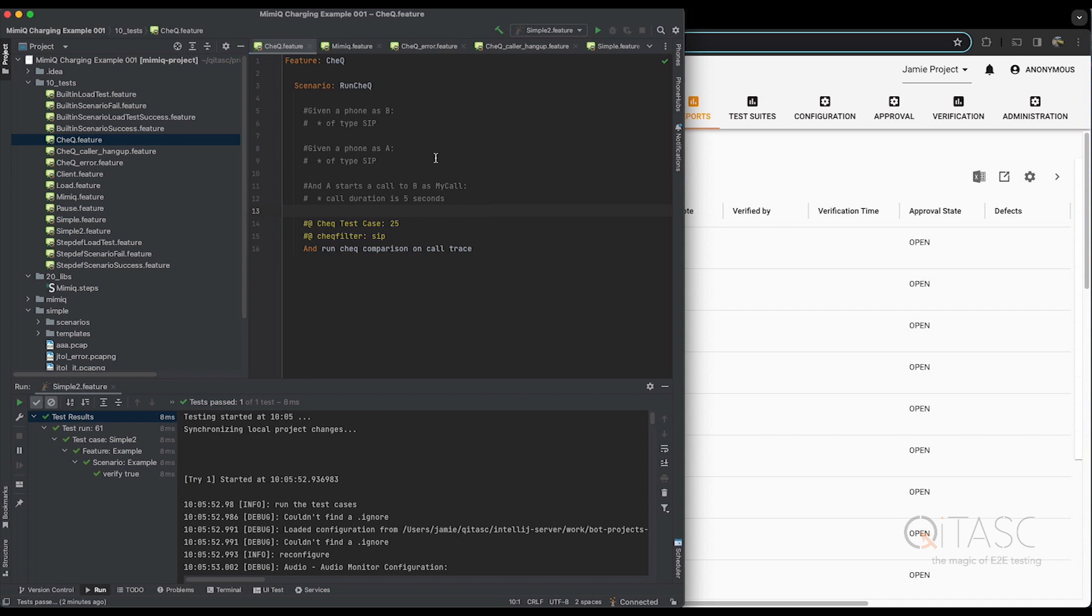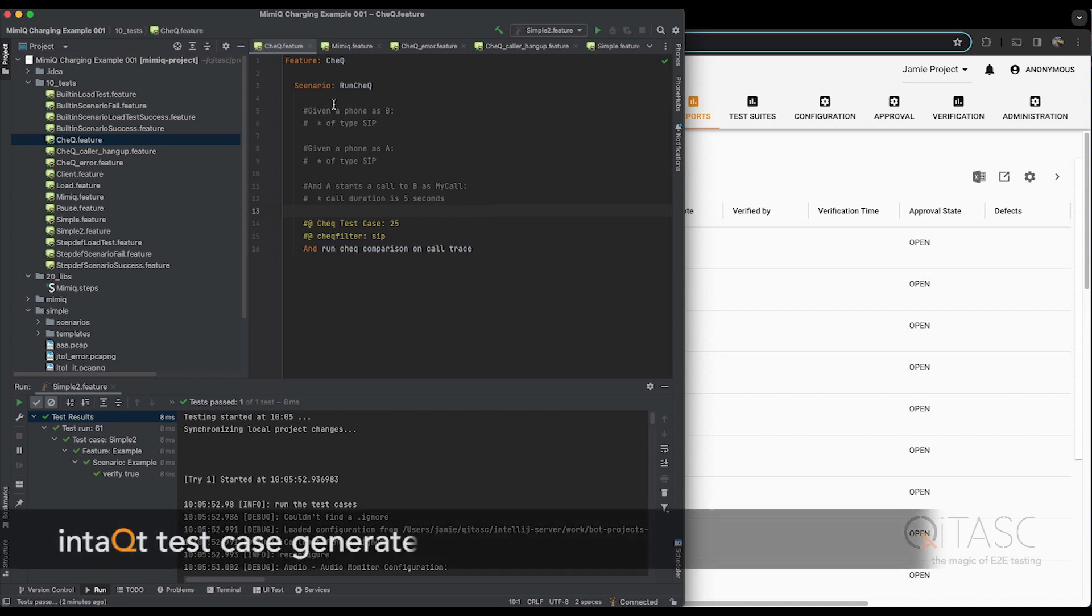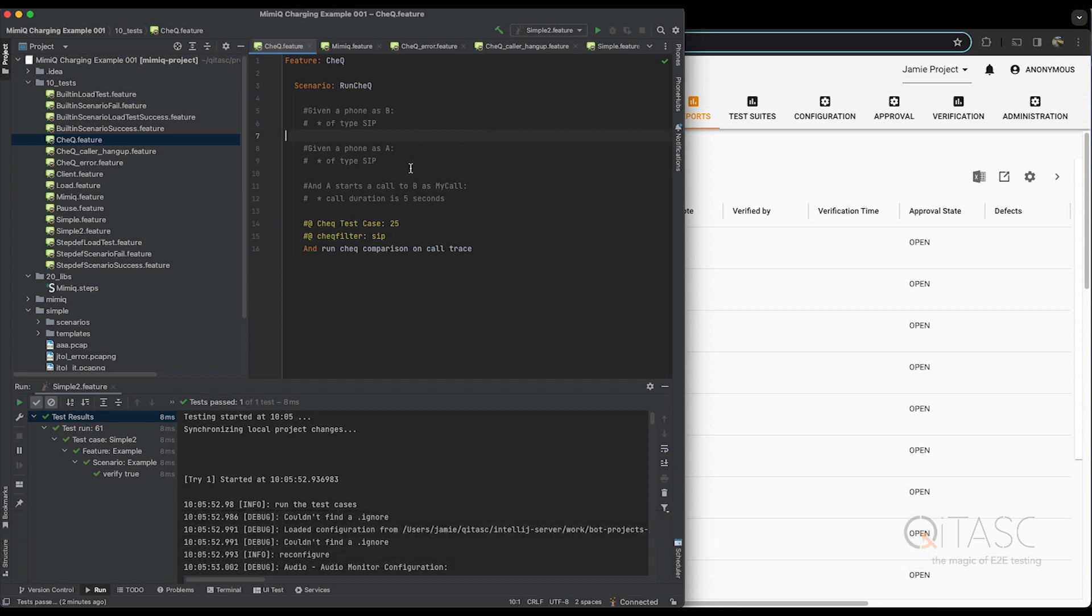If we're running a test case in Intact where a PCAP file is generated, it will look something like this, where we have steps, taking a phone, we have acquired two phones, we make a call sometime, and as part of this we'll be capturing a PCAP trace.